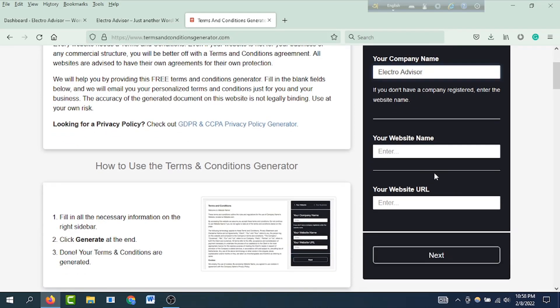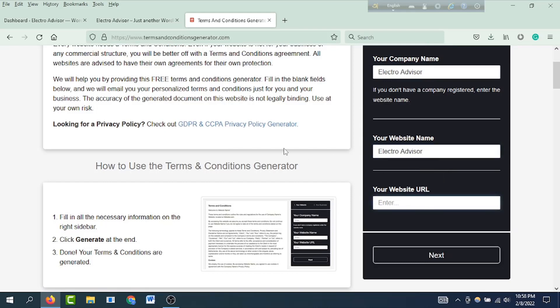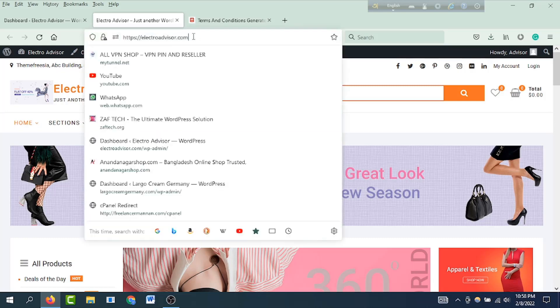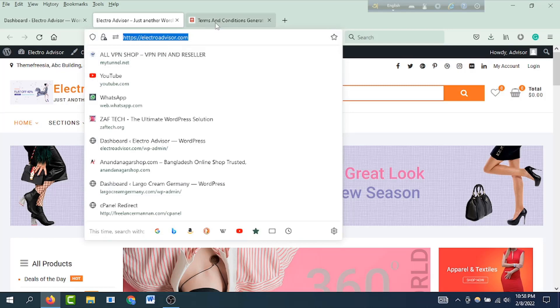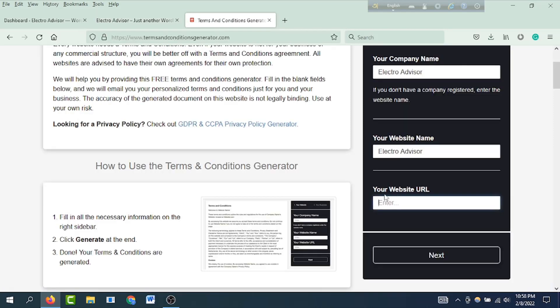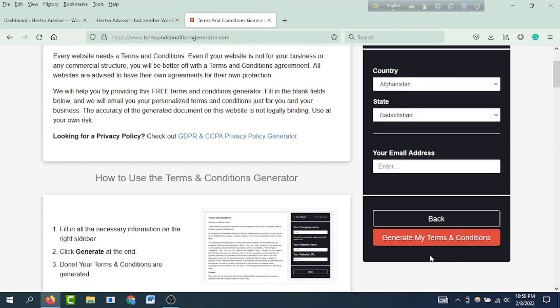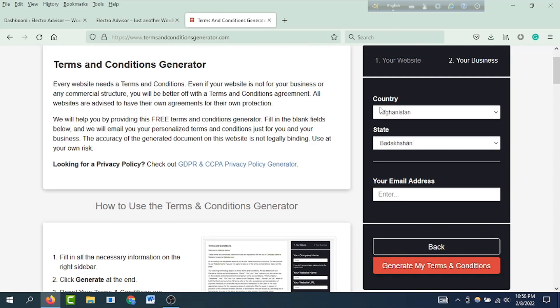You can find the form with fields like company name. Just copy your website name with Ctrl+C and Ctrl+V. Then enter your website URL. You can find your website URL - I'll copy this URL with Ctrl+C, then paste it in the website URL field. Then click Next. You can find your country.